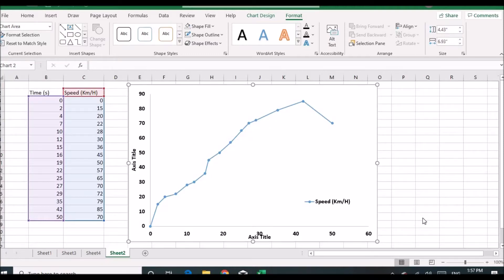Hello friends, welcome to the Modern Tech Tip YouTube channel. In this video I am going to show you how to add or write text on a chart or graph in Microsoft Excel. Before we begin, if you haven't subscribed to my channel, please do subscribe to see more videos in the future.